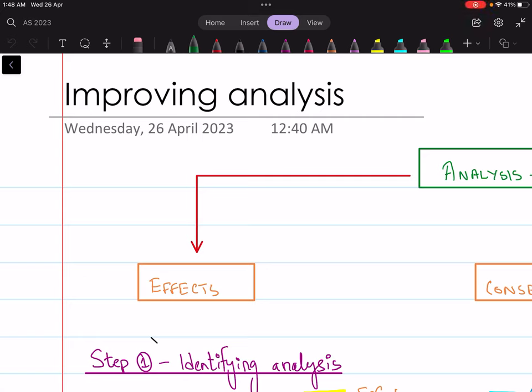Hey everyone, assalamu alaikum. In today's lesson we are going to discuss one of the most important areas of the business A-level 9609 exam, and that is improving analysis. I am Bilal Kurt and let's talk you through how you can structure better answers and better responses in your business AS or A2 level exam.